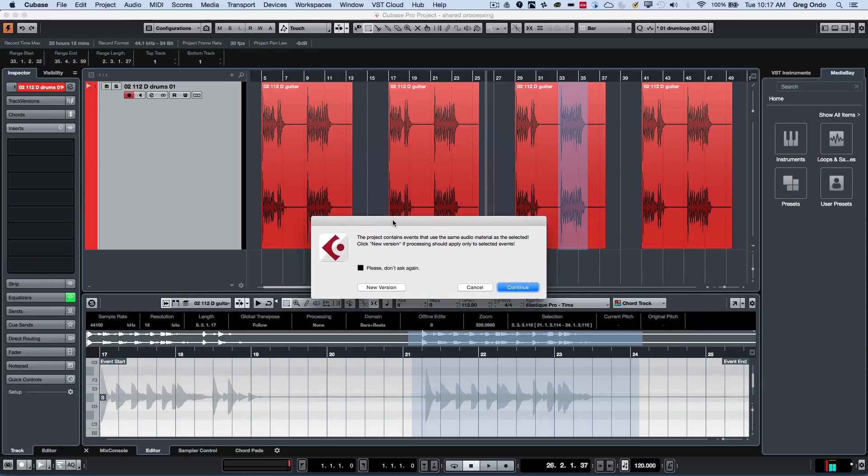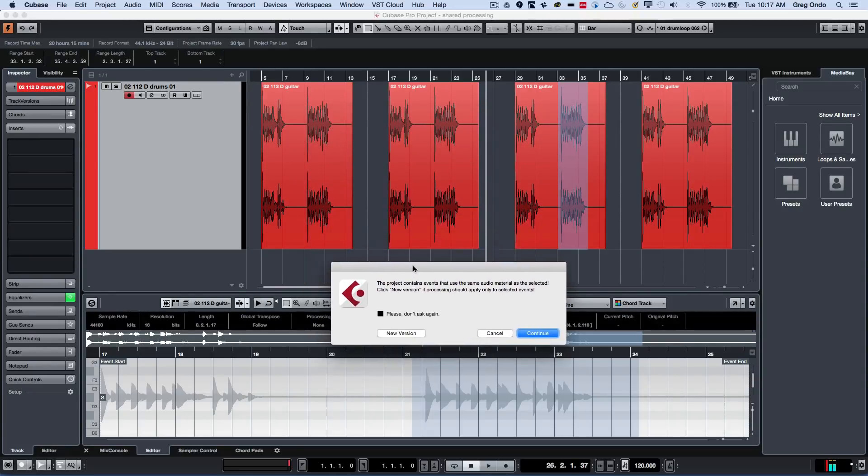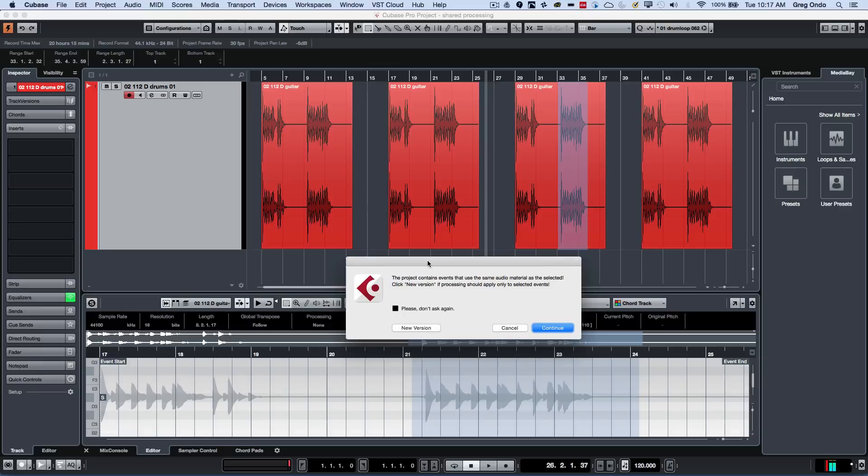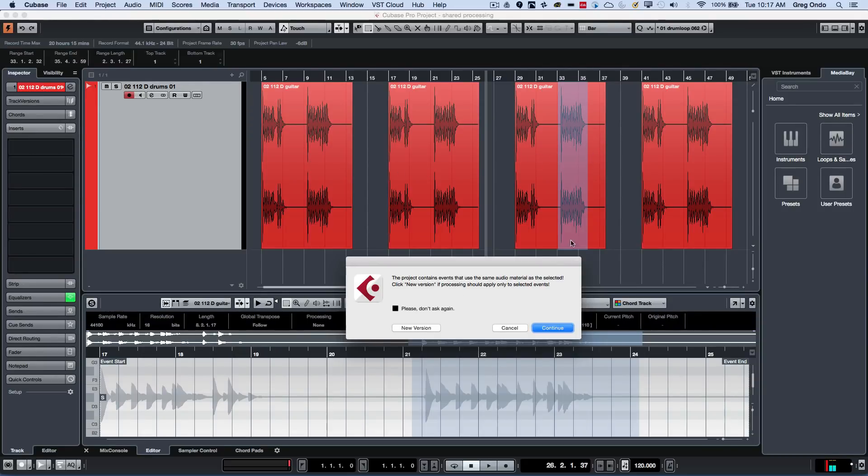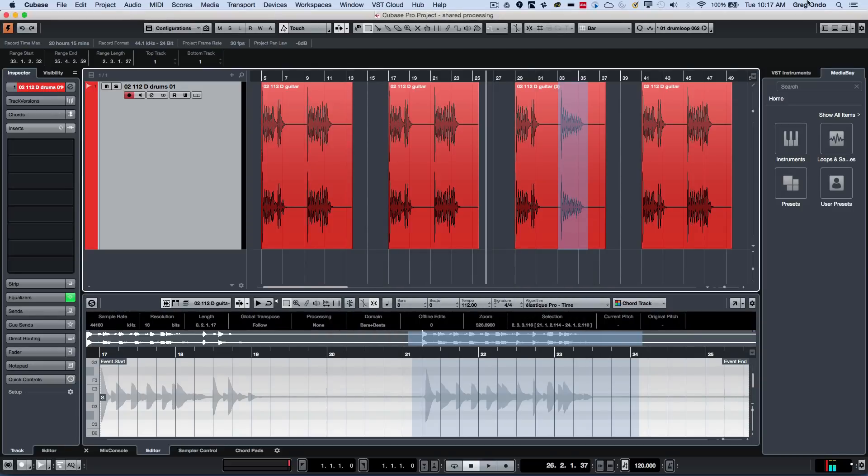blow through without really realizing what they're doing. So if I choose to create a new version, that will create a new audio file and just do the processing in place, just like so. Now I see the fade